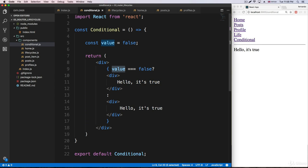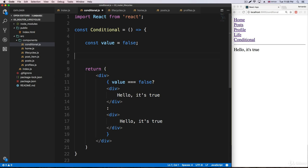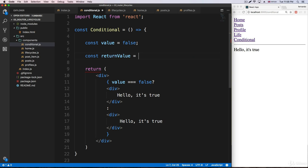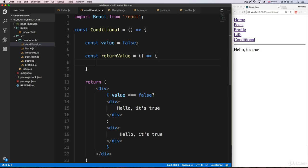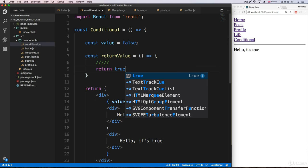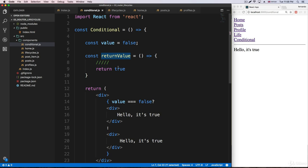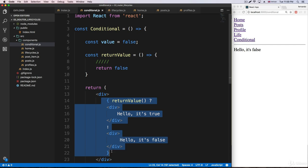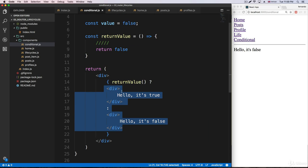Right now we are just checking a variable. What we can also do is use a function. I'll create a function that returns a Boolean — it will say 'return value' as a fat arrow function. You'd do all your logic inside, and at the end return something. In this case the function returns true. So instead of checking a variable, we can check the function — if the function returns true, we get 'Hello, it's true'; if it returns false, we get 'Hello, it's false'.